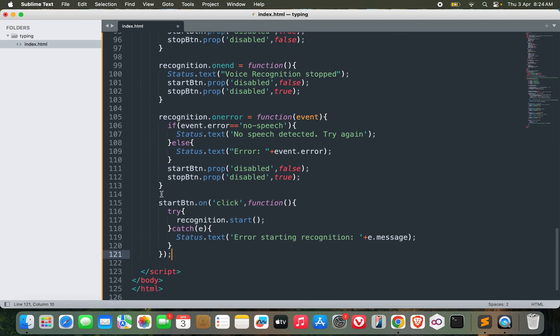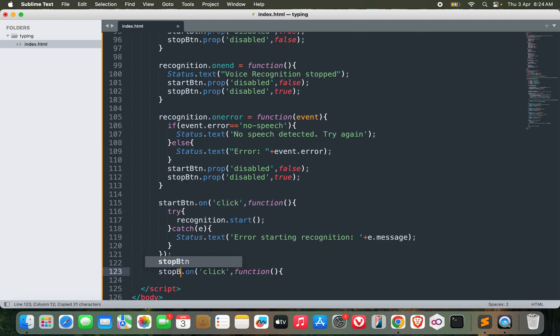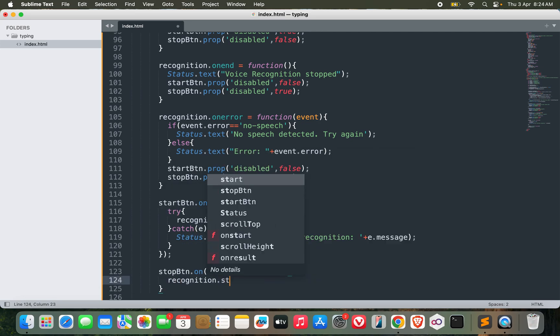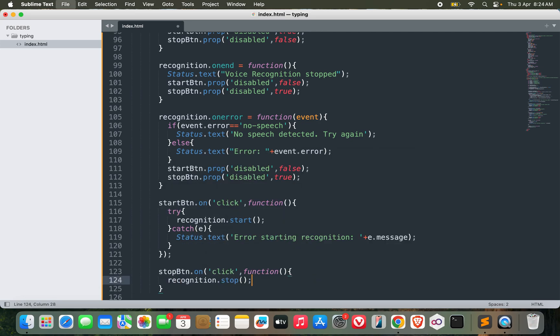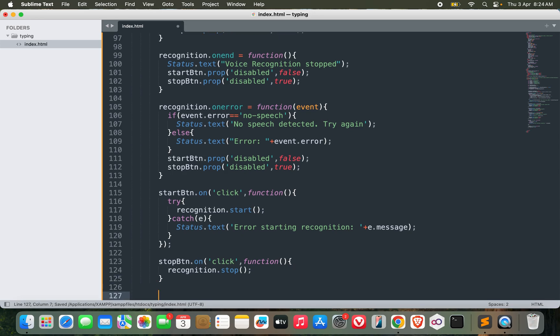Now let's add the event listener for stop button. Stop button.onclick, we need to stop the recognition, that's it. recognition.stop. And for clear button.